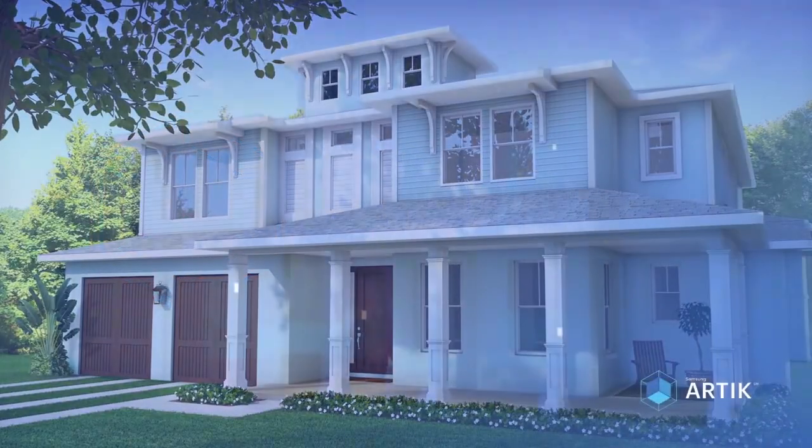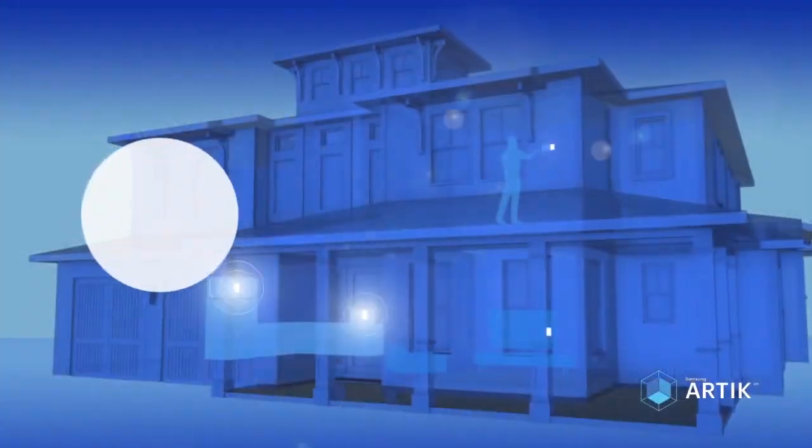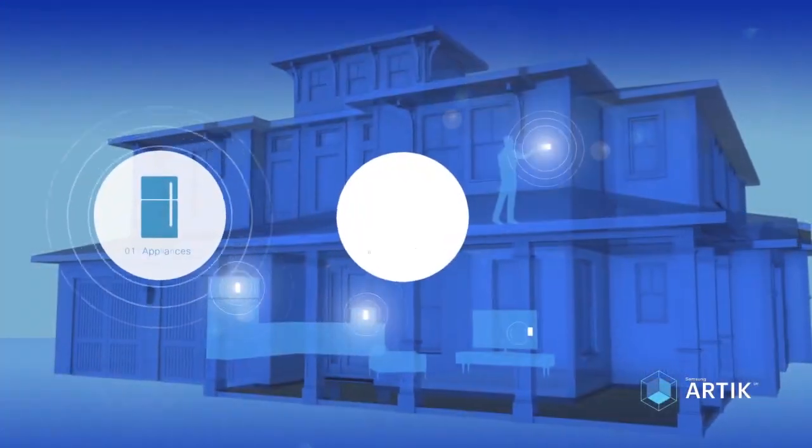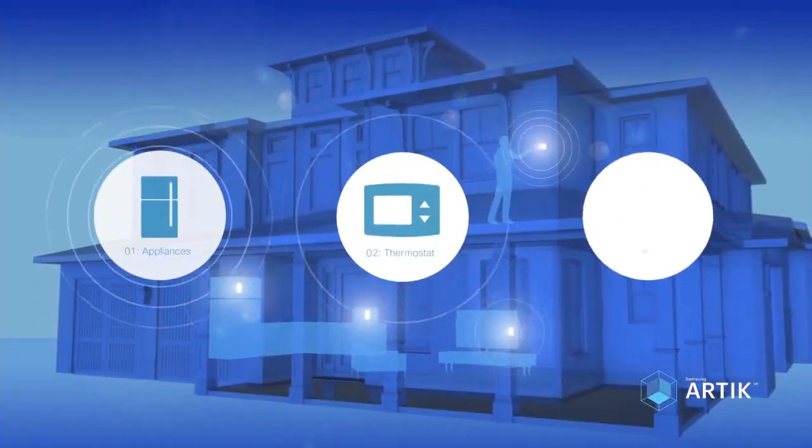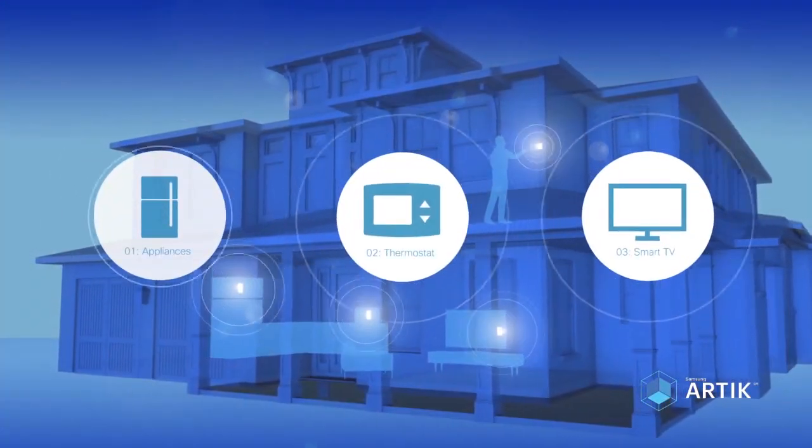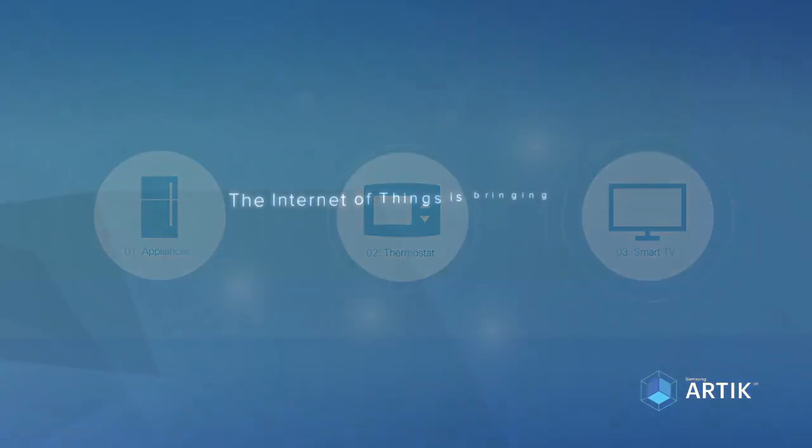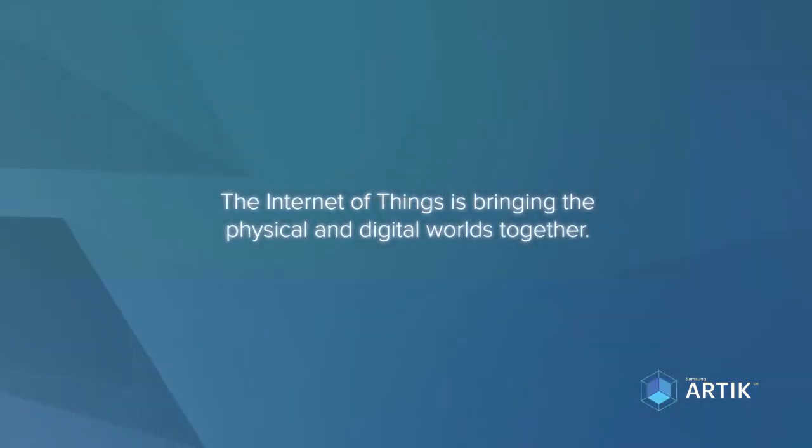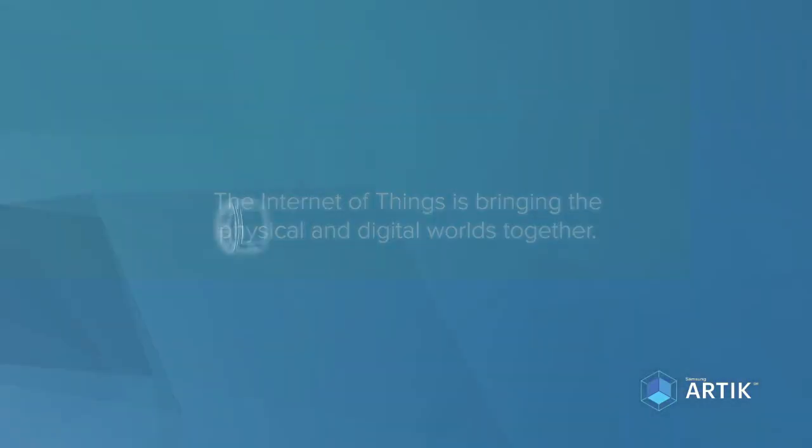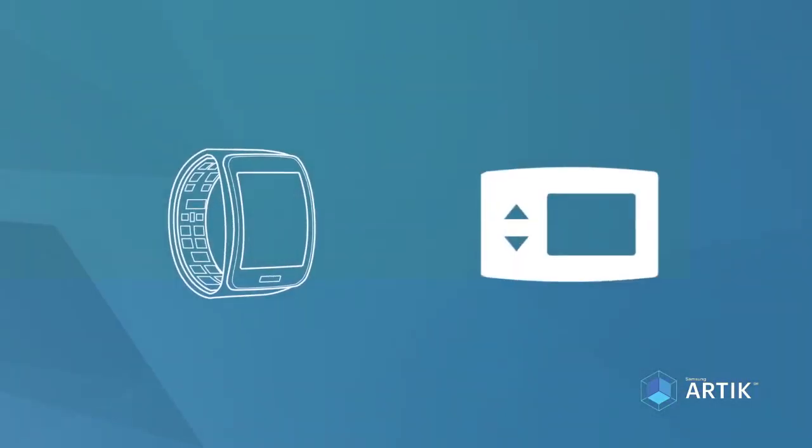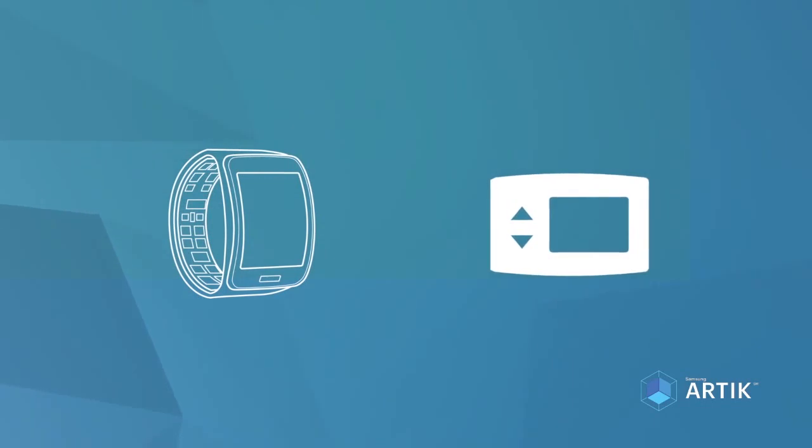All around us, smart devices are a part of a silent symphony of data and communications. The Internet of Things is bringing the physical and digital worlds together. ARTIK opens up greater possibilities.